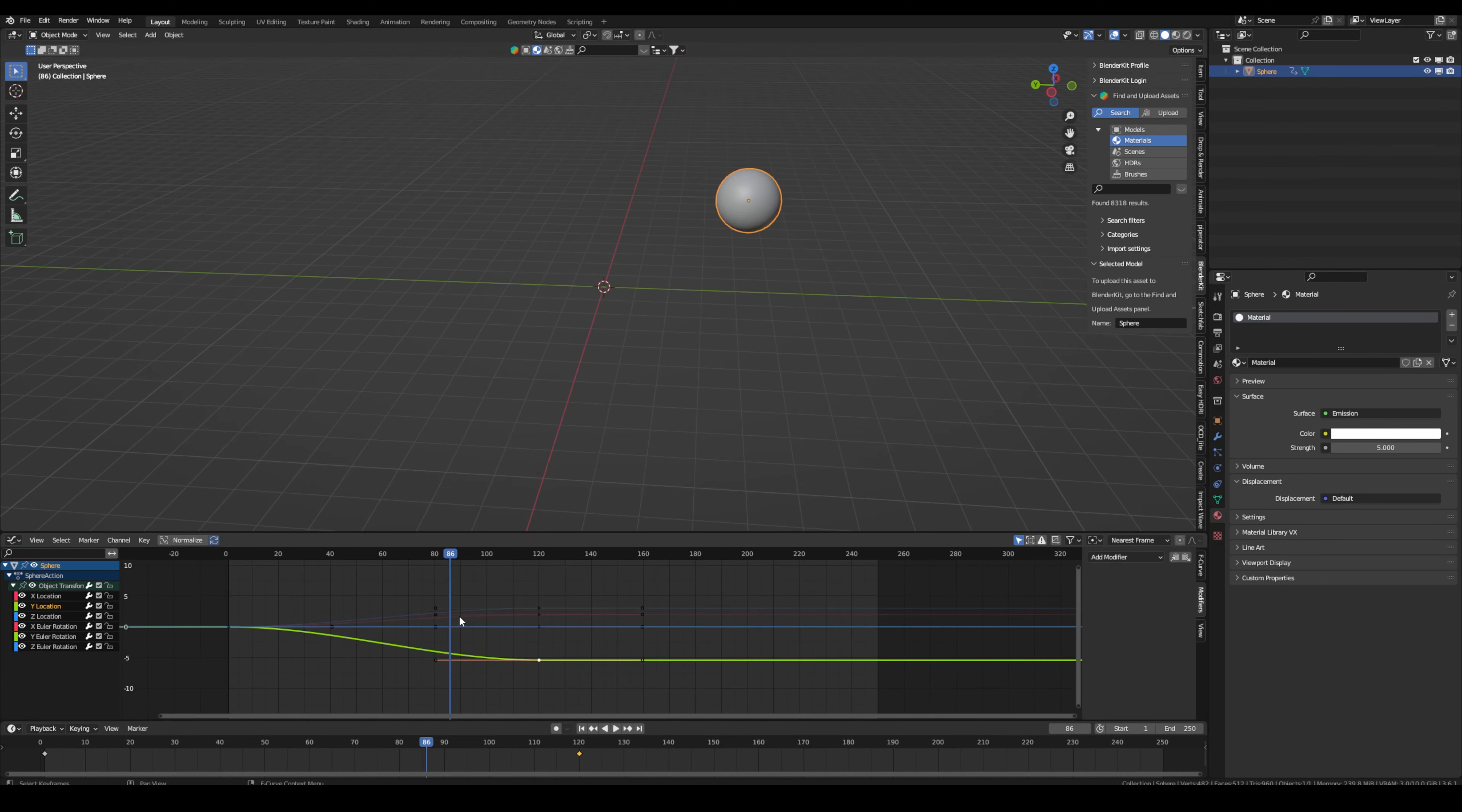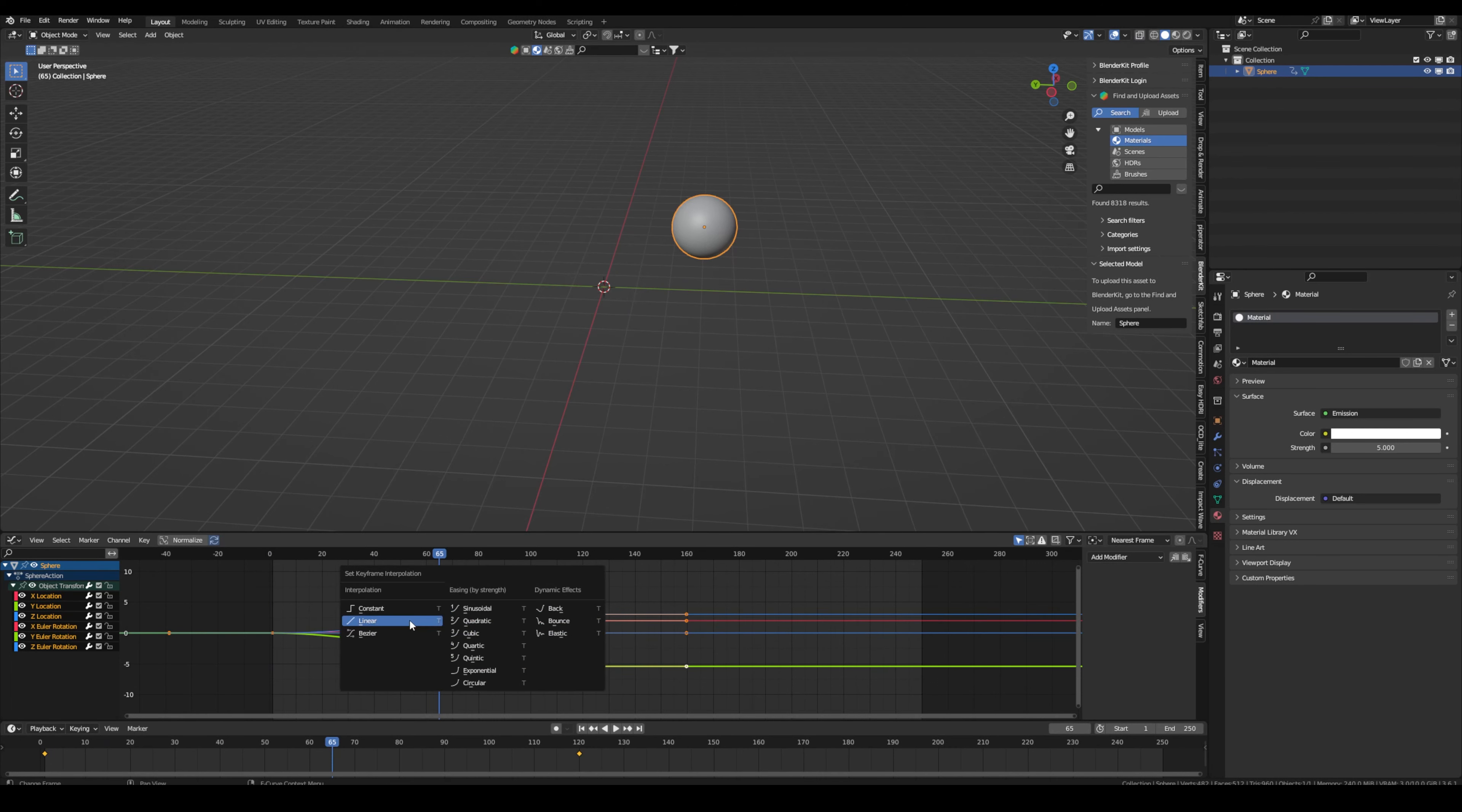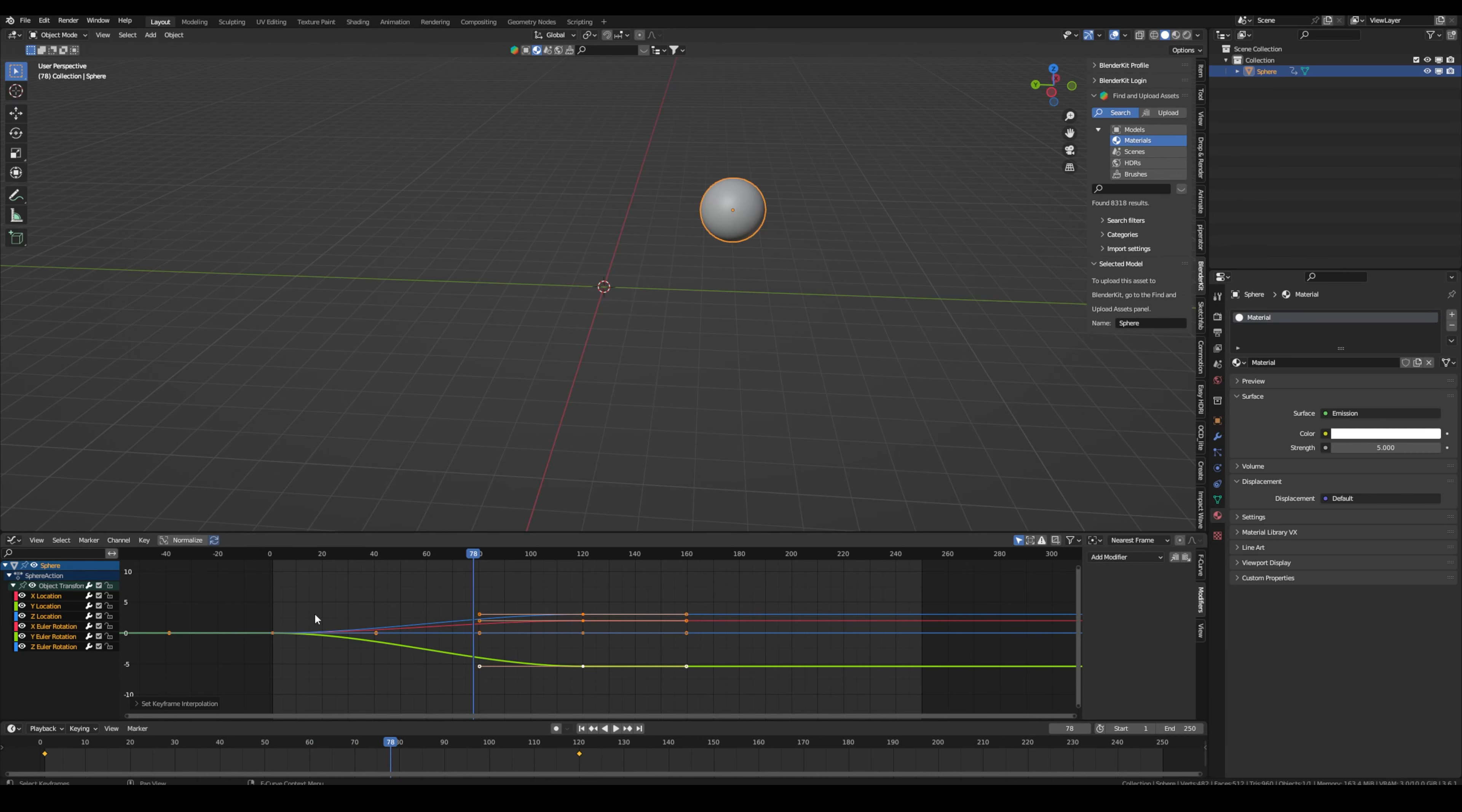By the way, just another real quick tip. If you want to change this Bezier curve animation to a linear one, just select everything with A and then press the key T and now we can just go to linear. Now we can see how it changed and the animation is linear. You can also go back again, but that's just another quick tip.